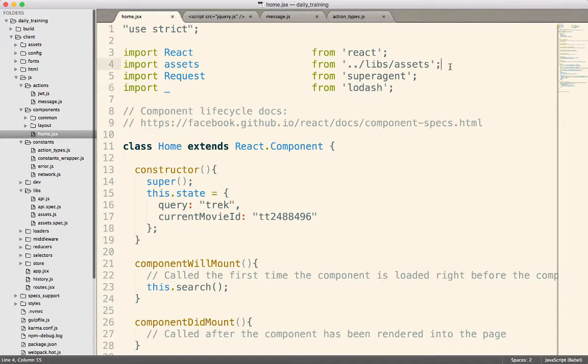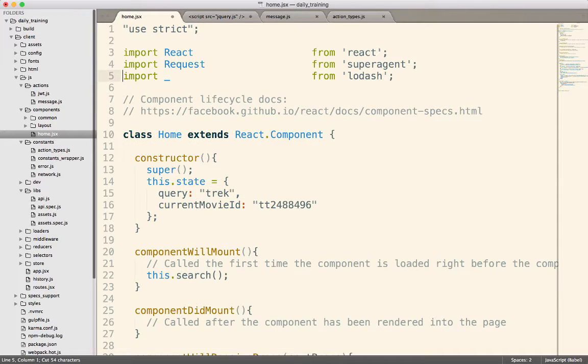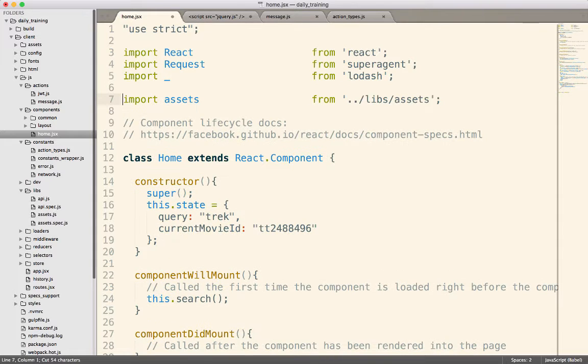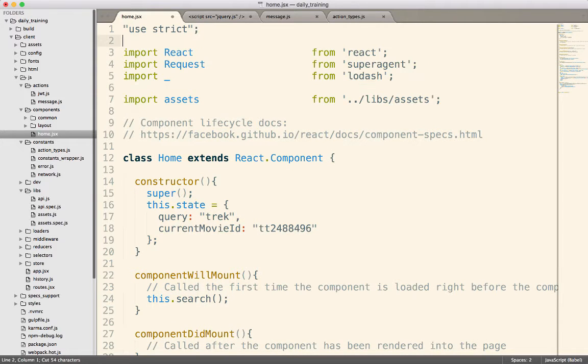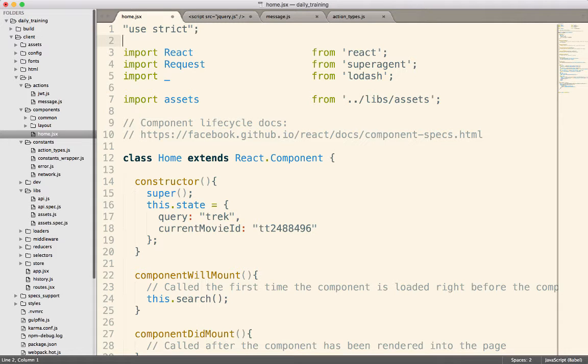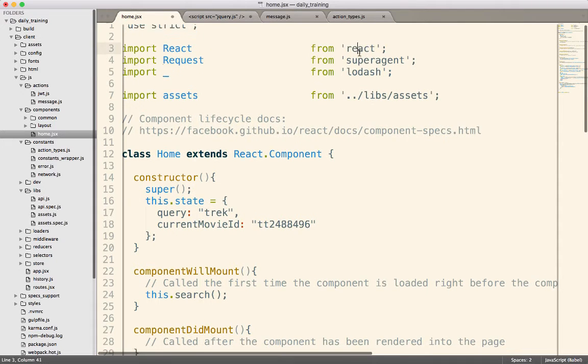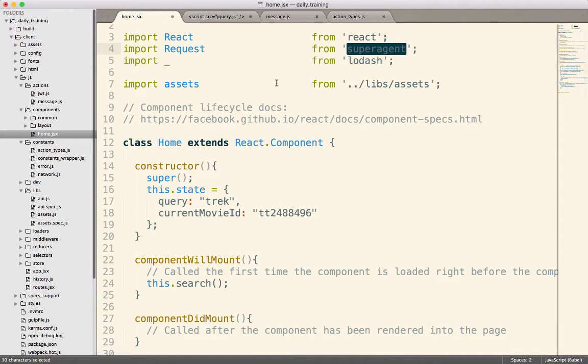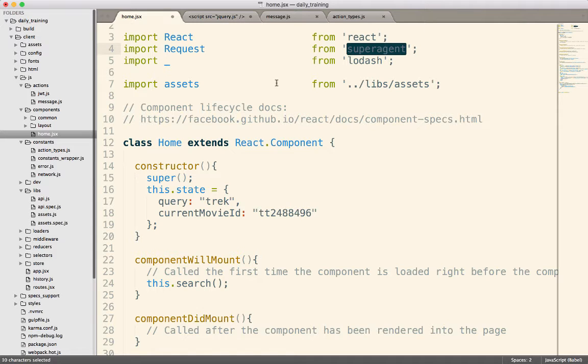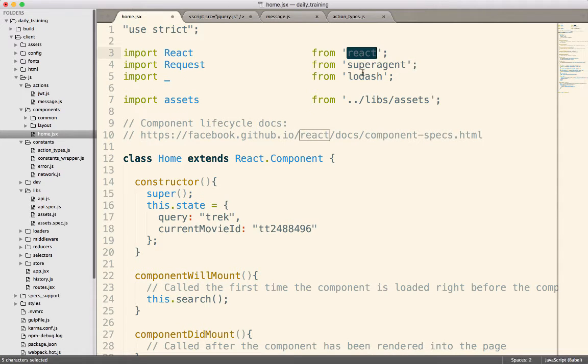And in fact, in this code, these three right here come from the node modules folder because we're using npm. So I do an npm install dash dash save react. And now that gets put into the package.json file so that later on, when somebody else does an npm install, React will be installed into the node modules folder. And then when I go to use it, all I have to do is say, just import that React.